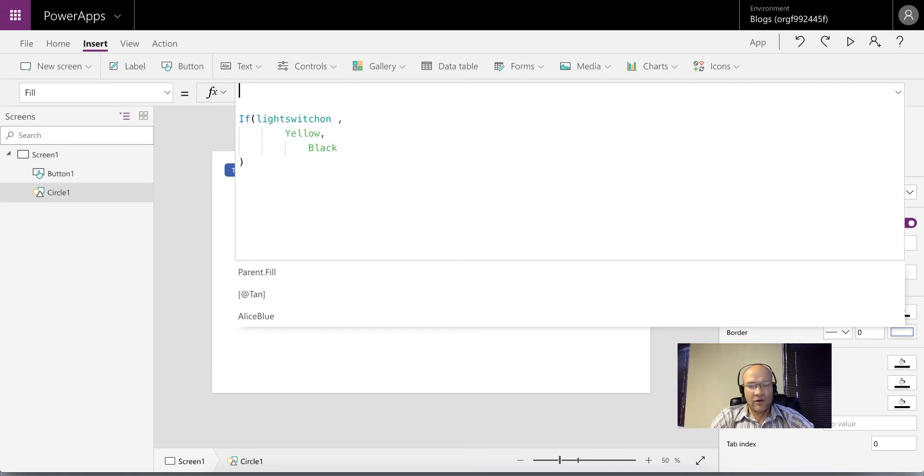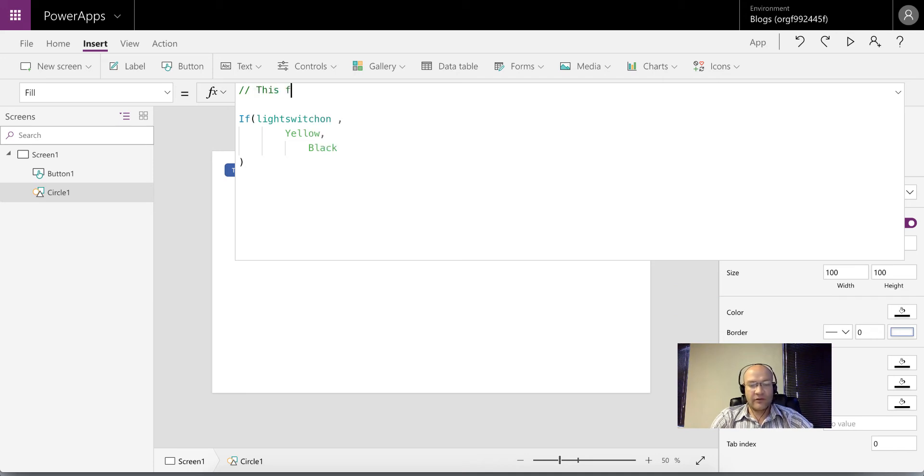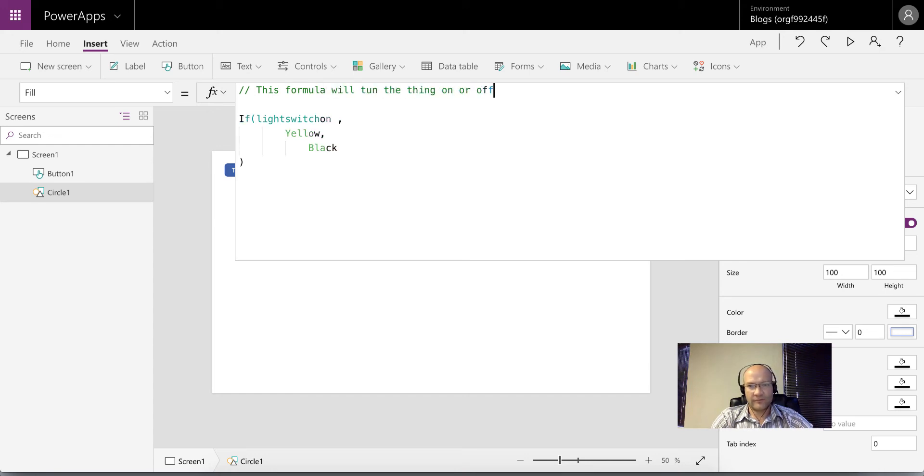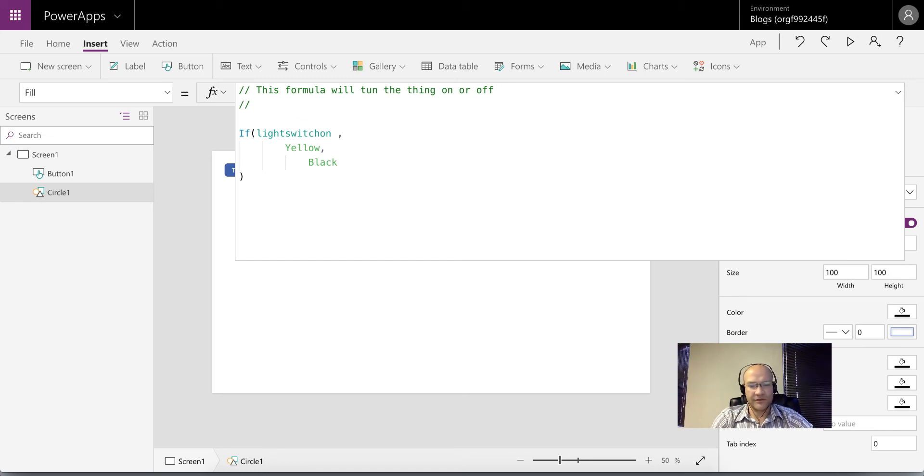To add a comment, you simply add two forward slashes and then start writing. So this formula will turn the thing on or off. That's a very simple line of comment. You can also add another line underneath it where you explain the steps or whatever it is that you're trying to do.